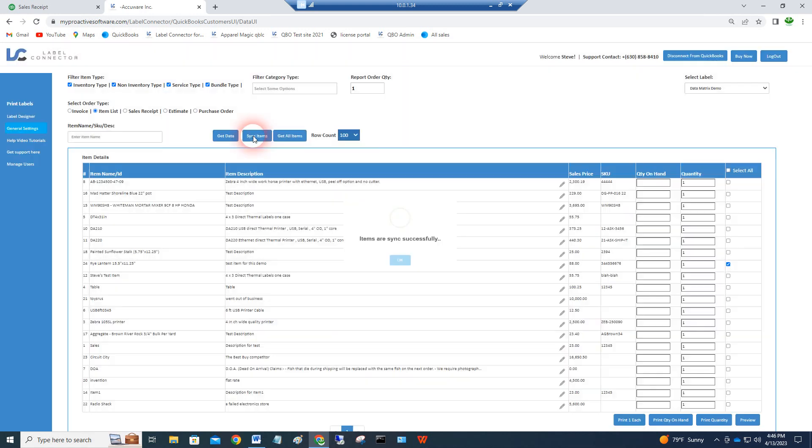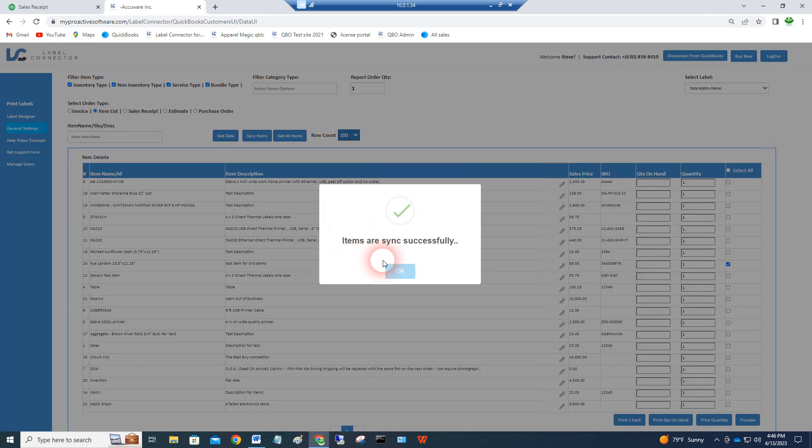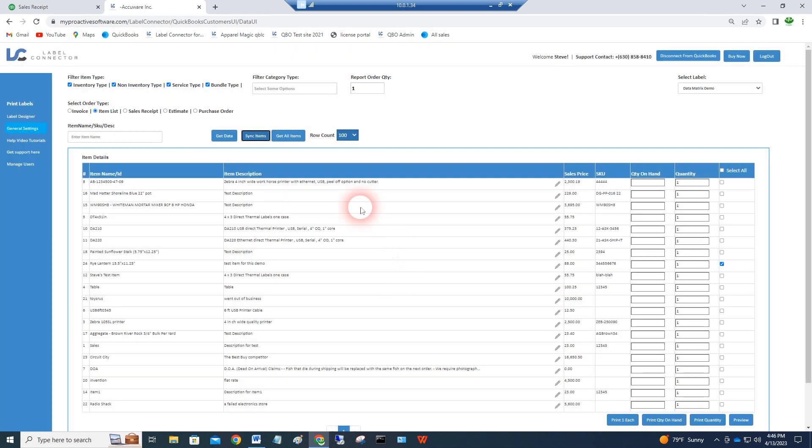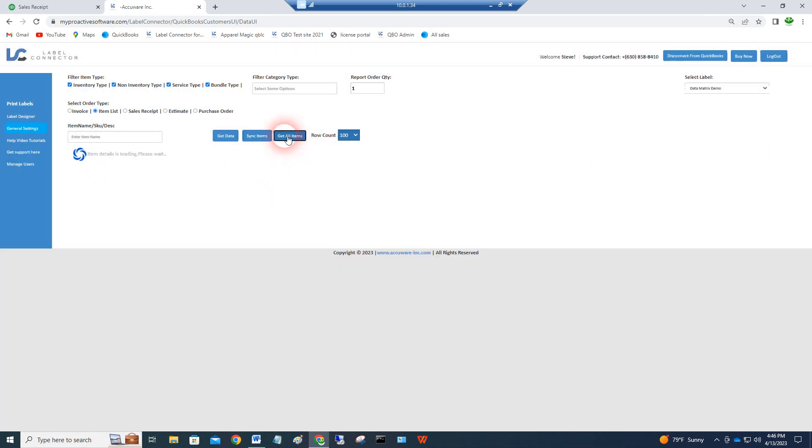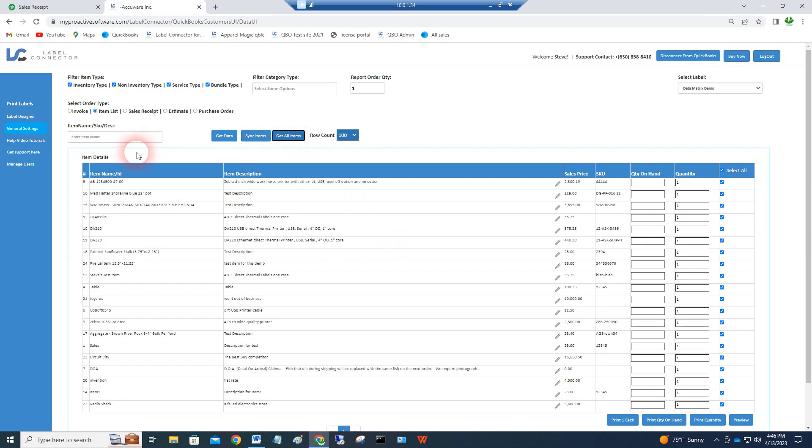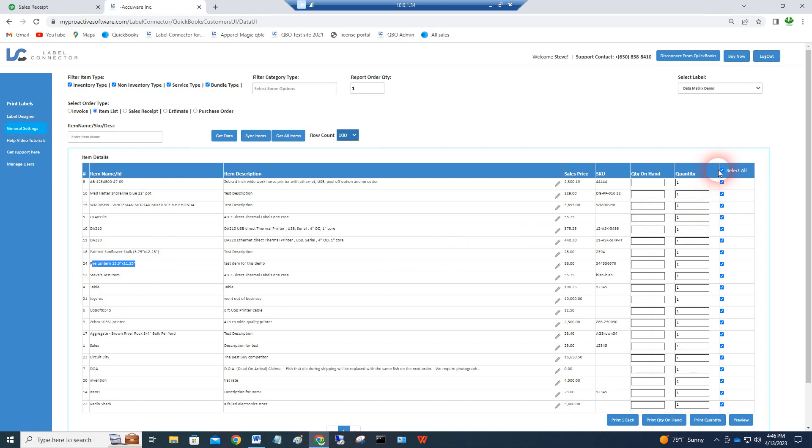We can pull in your items with a quick sync. You just say get all items and we pull them all in, so we've got them here on the screen. That item I was scanning earlier is this ray lantern right here.